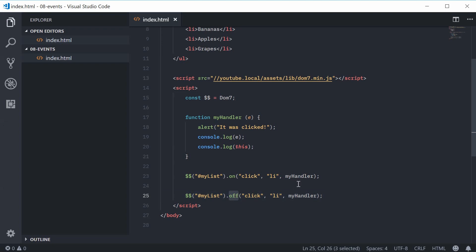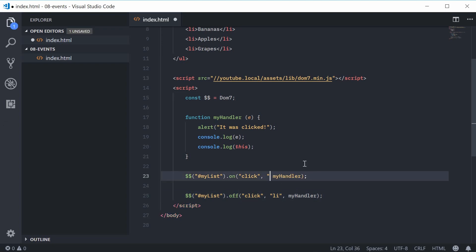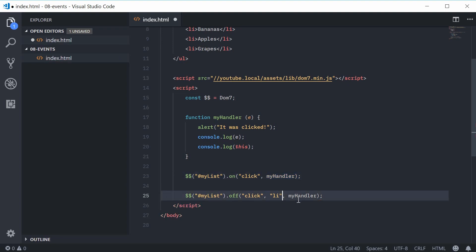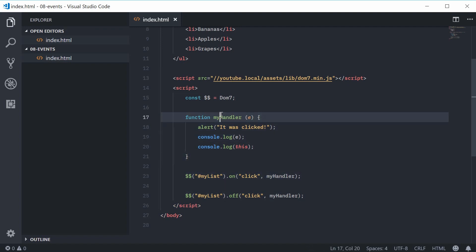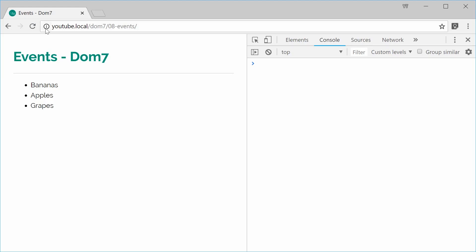We can even remove the delegated event and go back to a regular event. When this list gets clicked on, this won't run. So I can save and refresh and get the same result.